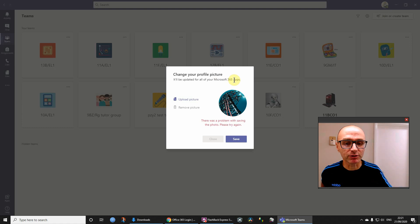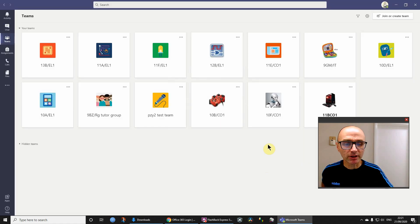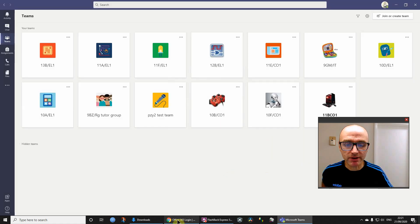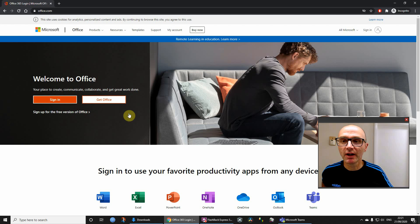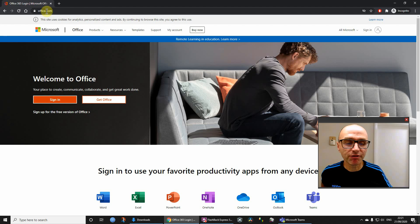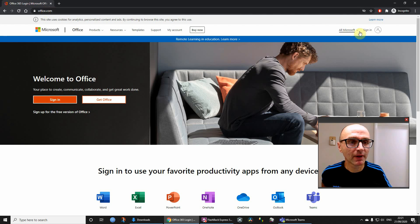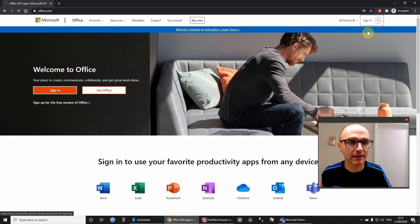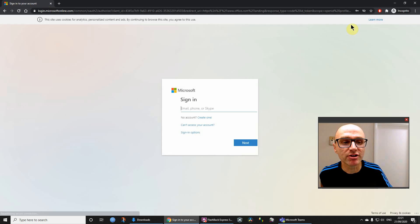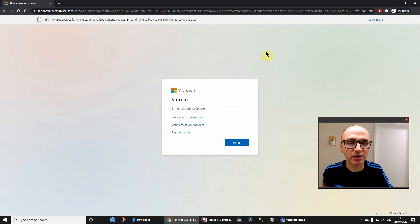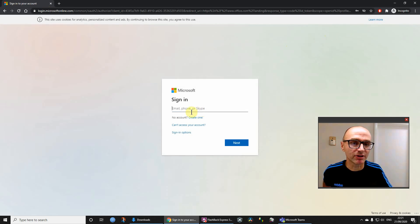What you need to do is open up a web browser, go to office.com, and then we're going to click sign in. You need to sign in with the same user account details that you use for Teams.